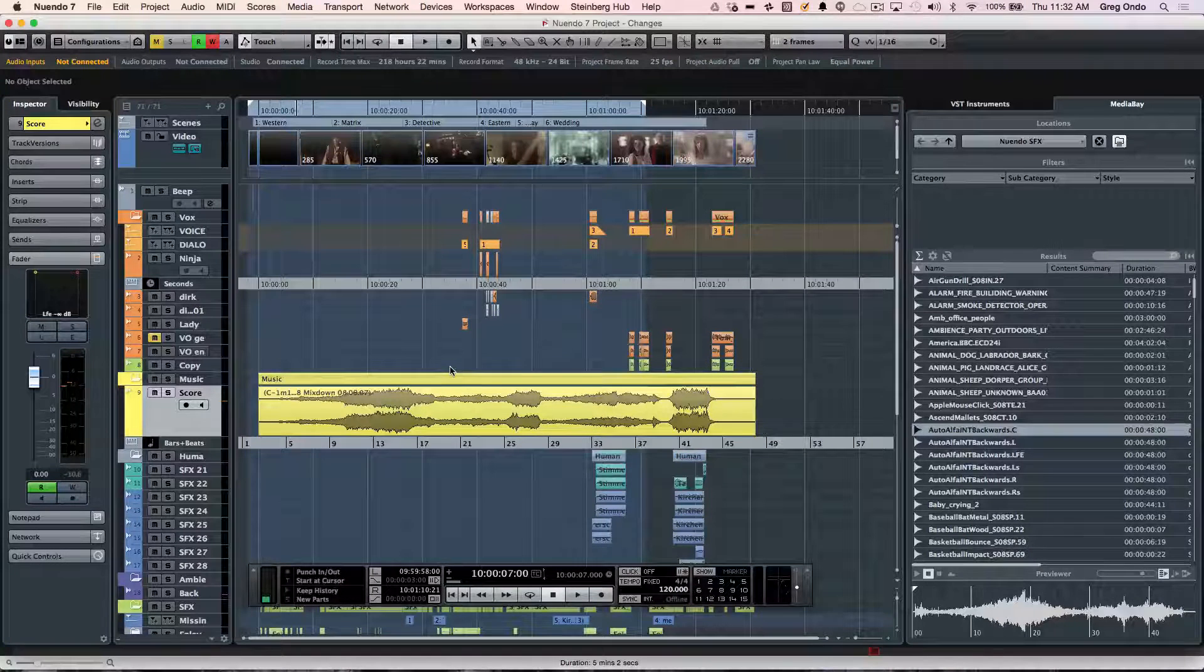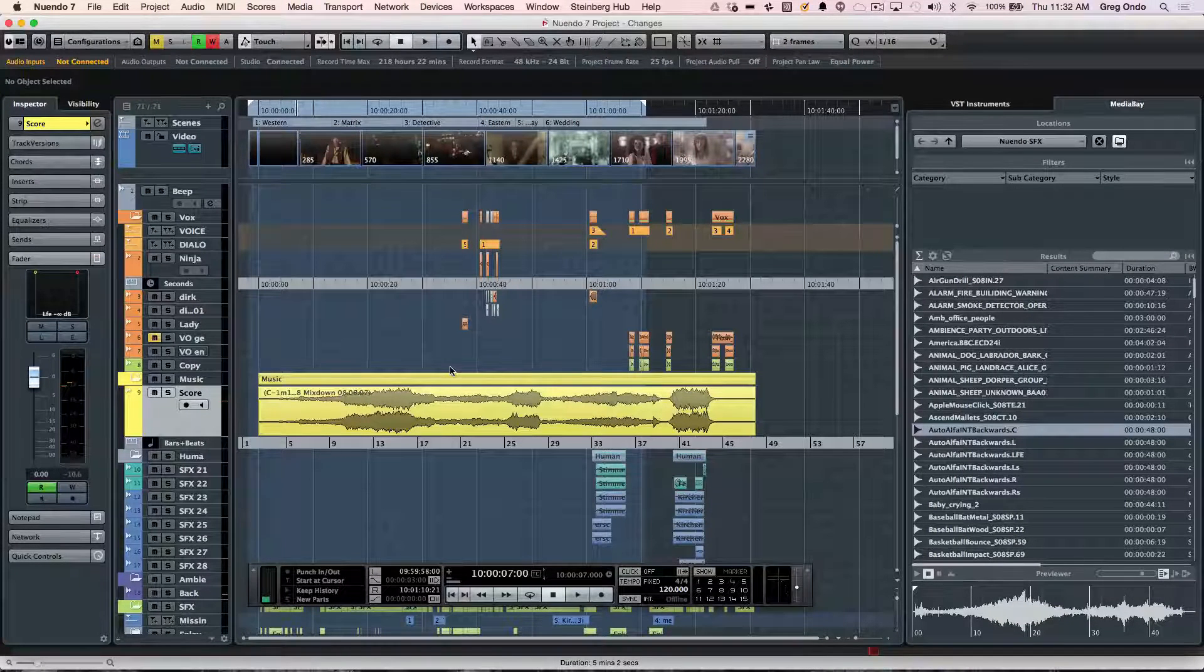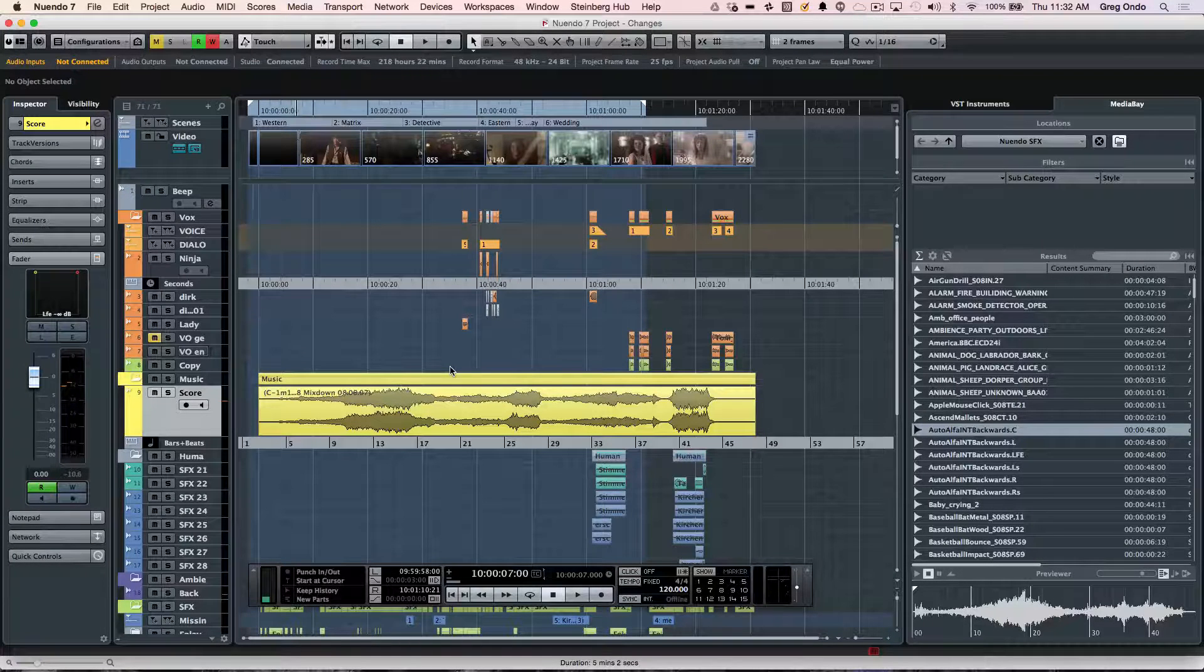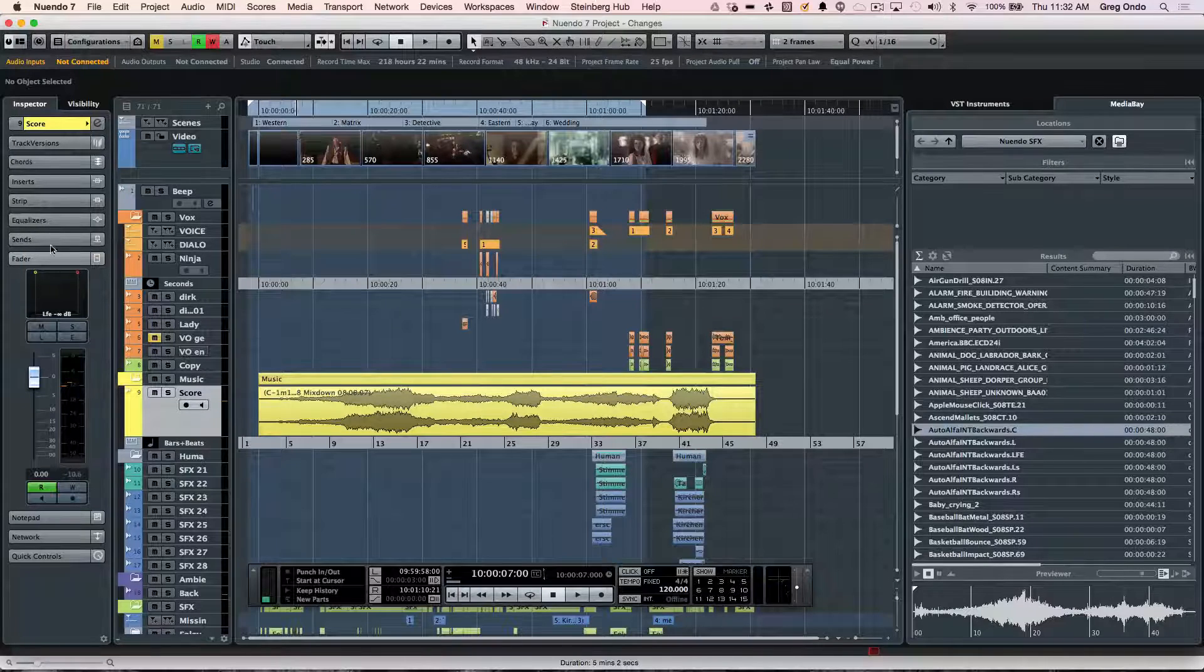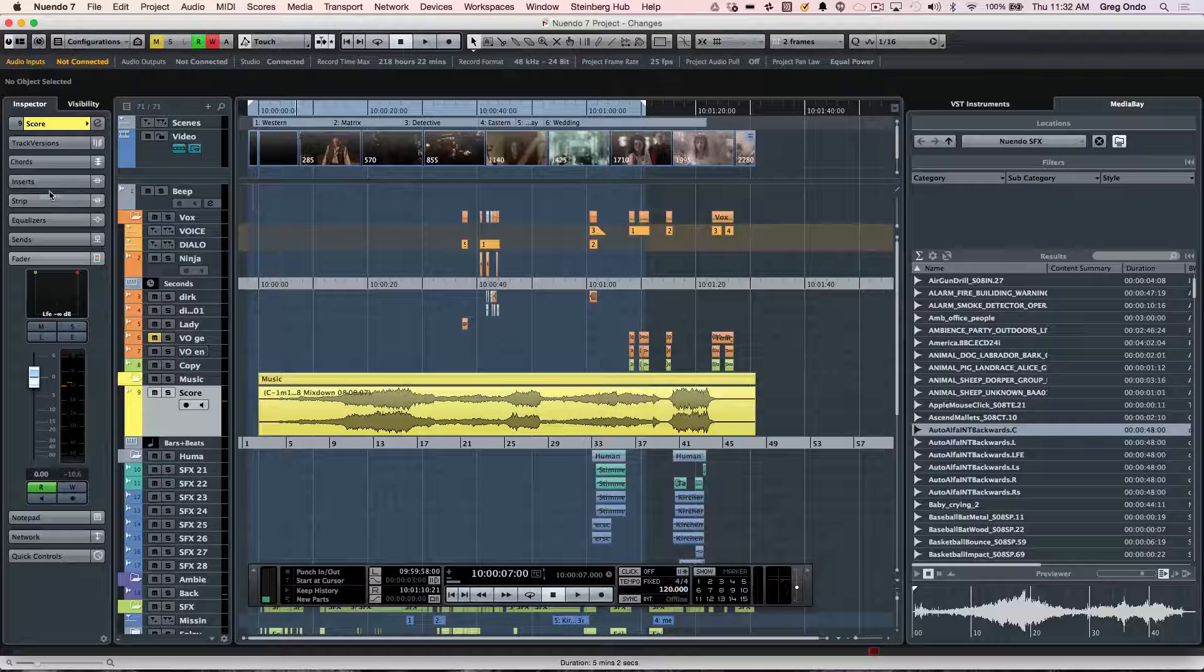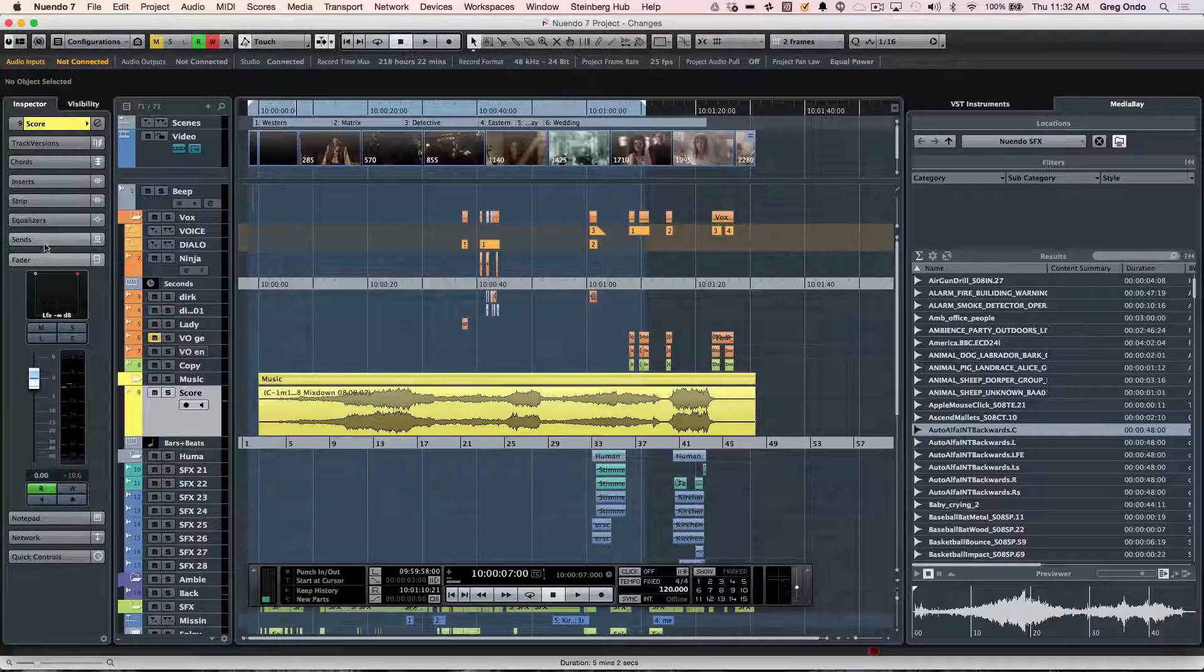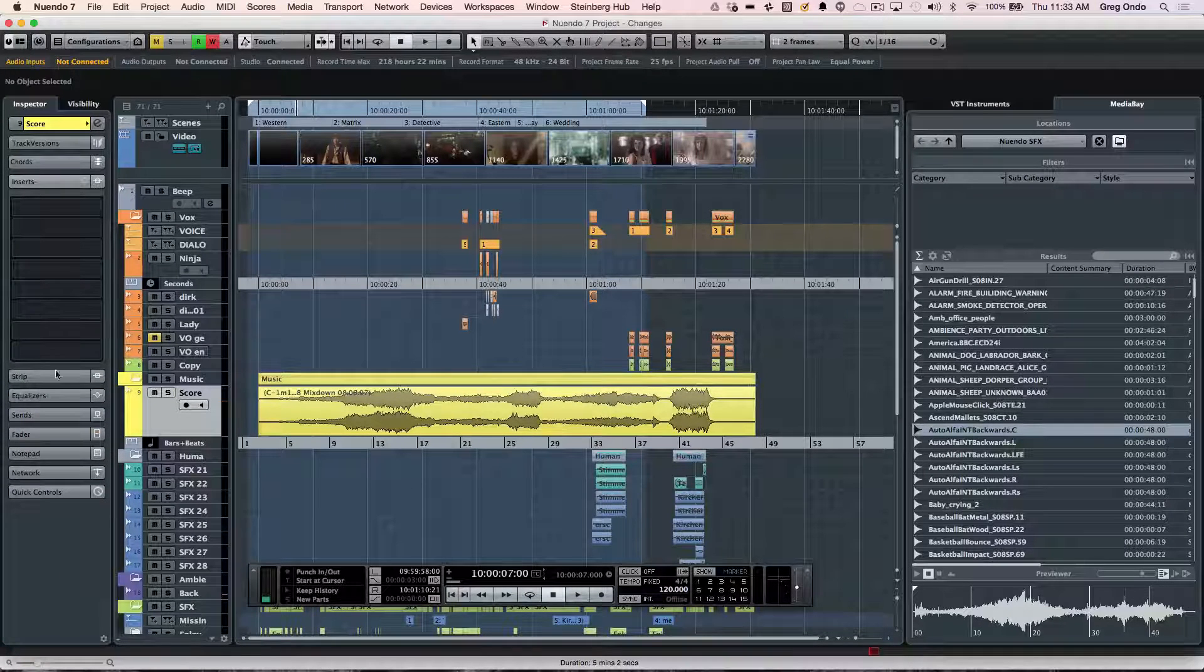Let's take a look at the main project window handling inside of Nuendo 7. The project window is incredibly flexible for your production needs. We'll start off on the left-hand side where we have our inspector, which allows us to see the fader for the selected track, the sends, channel strip, and inserts.